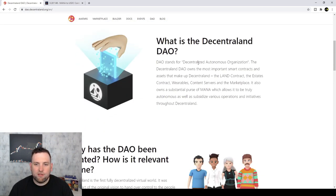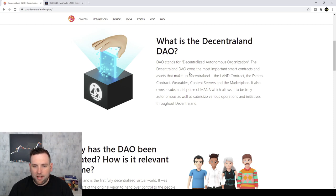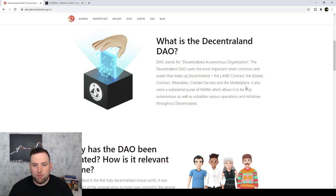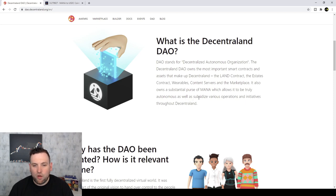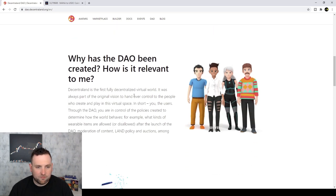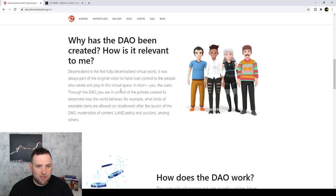So DAO stands for Decentralized Autonomous Organization. The Decentraland DAO owns the most important smart contracts and assets that make up Decentraland. The land contract, the estates contract, wearables, content servers, and the marketplace. It also owns a substantial purse of mana which allows it to be truly autonomous as well as subsidize various operations and initiatives throughout Decentraland.